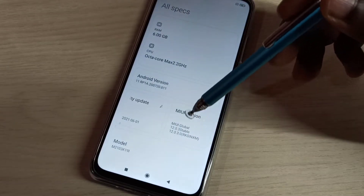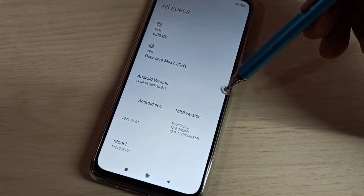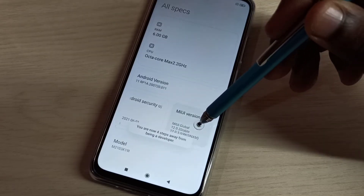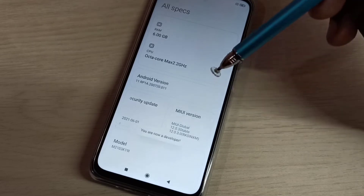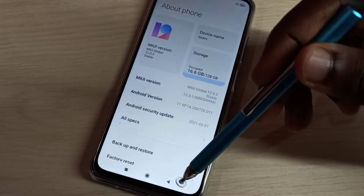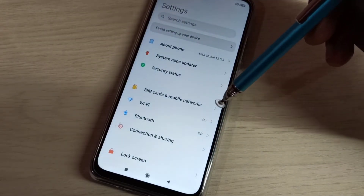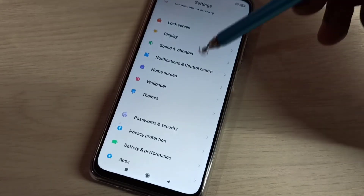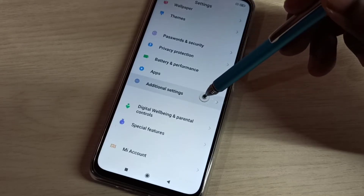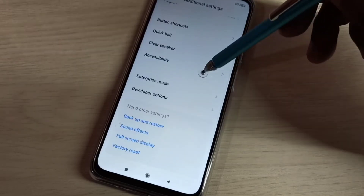In my UI version, we need to tap seven times on the build number: one, two, three, four, five, six, seven. You are now a developer. Go back twice, then scroll down and select Additional Settings.